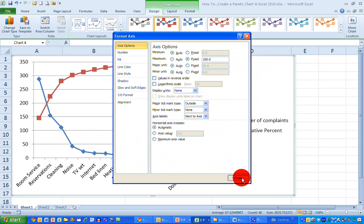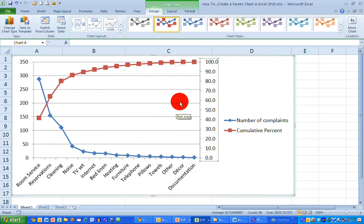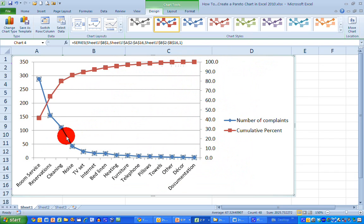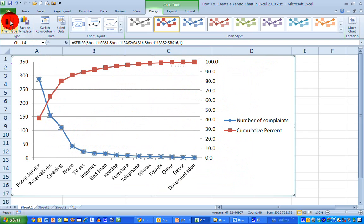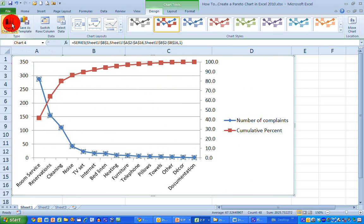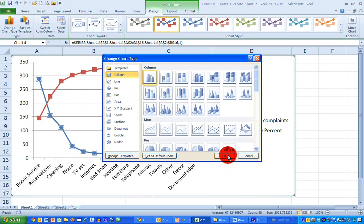Normally in a Pareto chart the number of complaints or the frequency over here is listed as a bar chart. So we want to change that type here. So I've selected the blue dotted line. Go up to change chart type here on the ribbon at the top. And just select the first one on the top left hand corner, the column. And click on OK. And this will display my data now in a format that's typical of what a Pareto chart will look like.